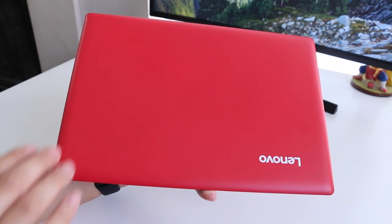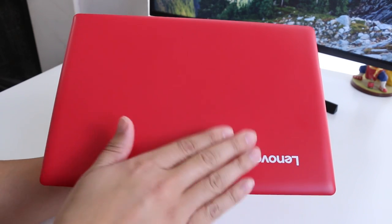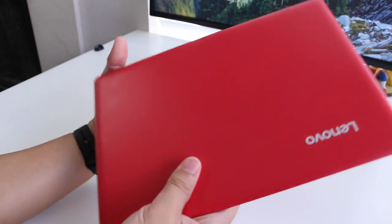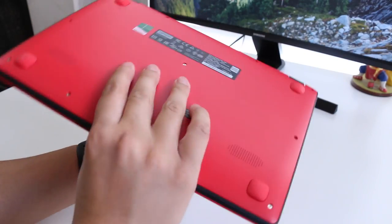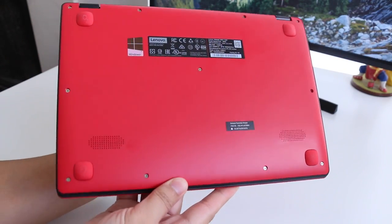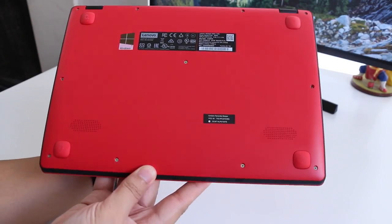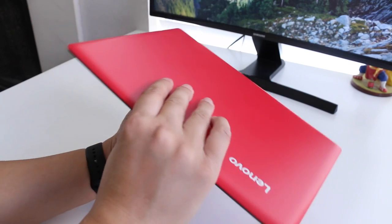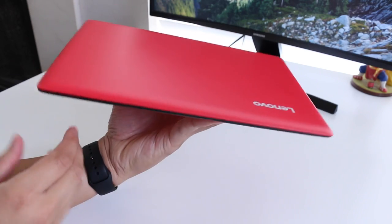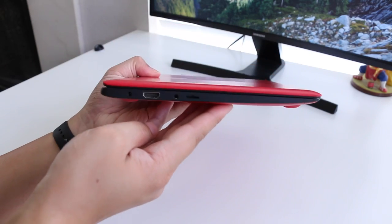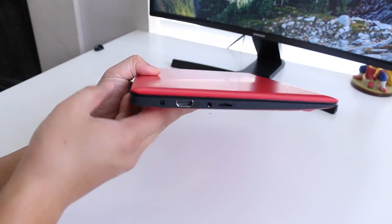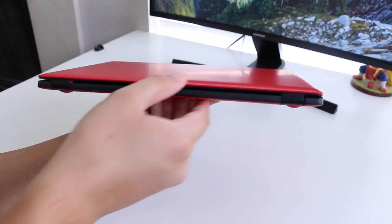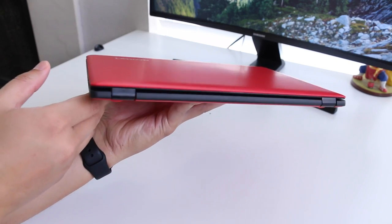The design and build quality is surprisingly very good for a budget notebook. It features this red and black two-tone plastic finish that looks gorgeous. On the bottom you have your two speaker grills, and there are no vents since this notebook is fanless. The weight comes in at 2.2 pounds, and its thickest point is 0.69 inches.